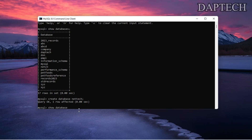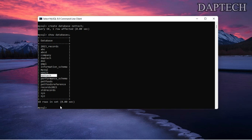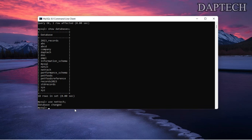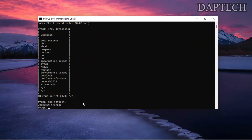We run SHOW DATABASES and yes, nettech is created. Now we will tell the system to use our nettech database, otherwise it will get confused among so many databases about where to create things. We use the command USE nettech.